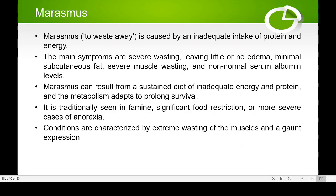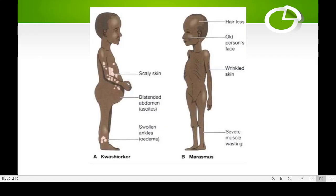The next condition is marasmus, which involves inadequate intake of both protein and carbohydrate — the child is not getting any food at all. In marasmus there is loss of body hair, wrinkled skin giving an old person's appearance, extreme thinning or wasting of the body, and severe muscle wasting with little or no muscle mass on the legs or arms.